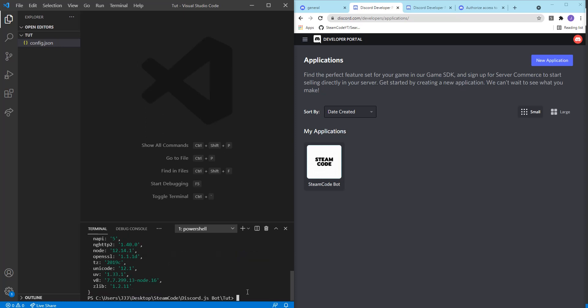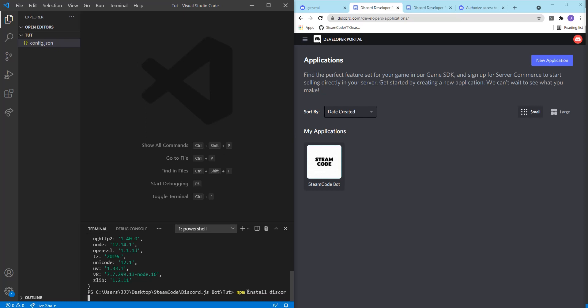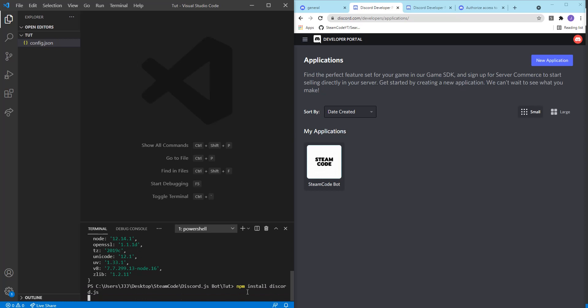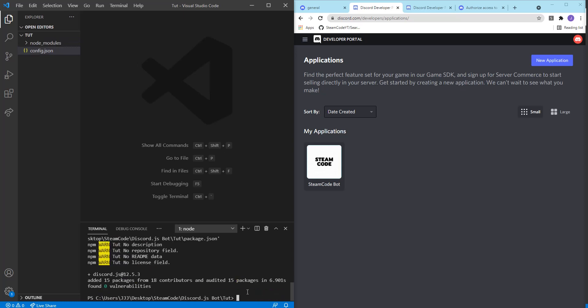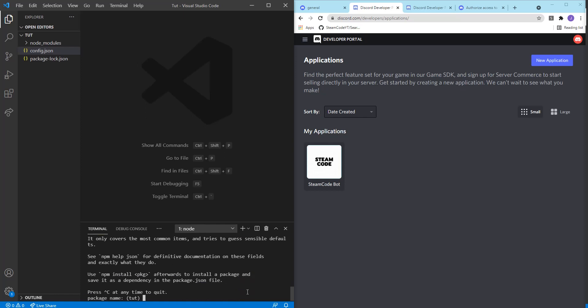Now we need to actually install Discord.js. So we can say npm install discord.js. Now that it's installed we need to initialize our project. Let's say npm init. And this will just create the package.json file that we'll be using for our project.